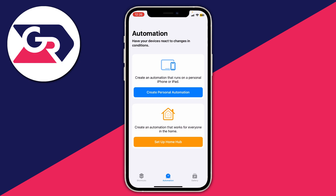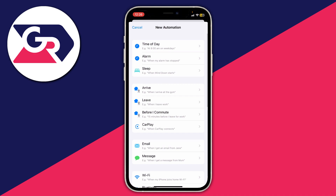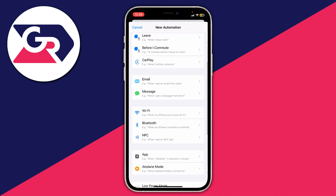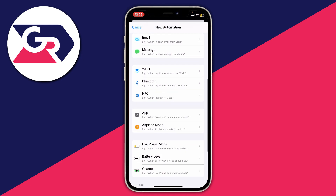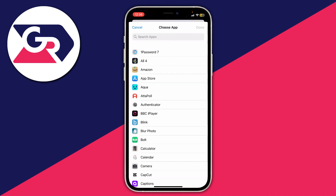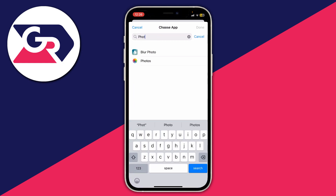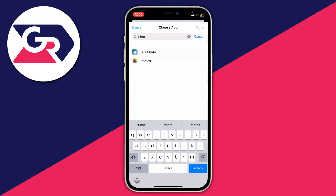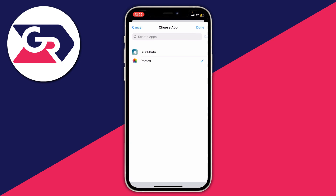Tap on Create Personal Automation, then scroll down until you find the option for App — you will need to scroll a bit. Tap on App and then tap Choose. Search for Photos, select your photo gallery, and once it has the tick next to it press Done.